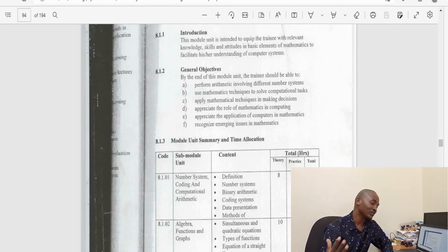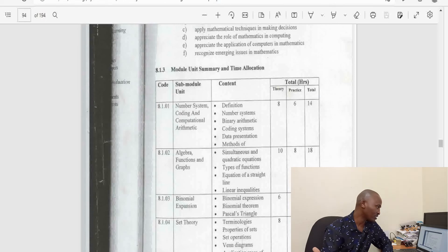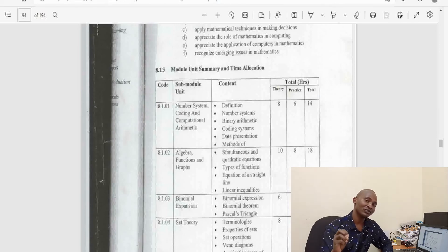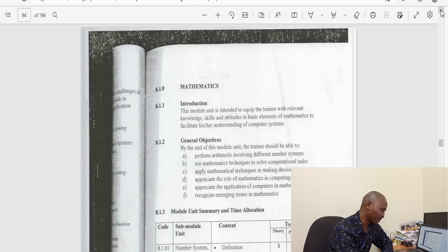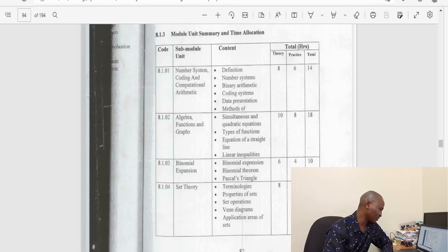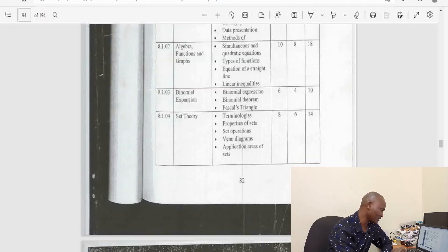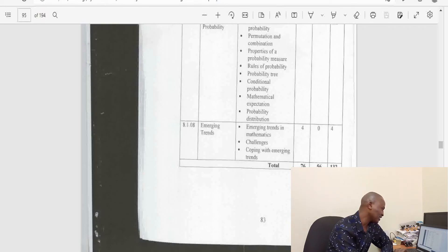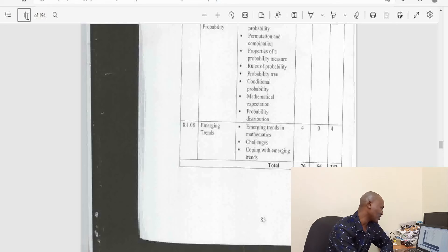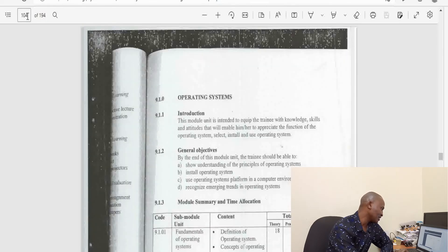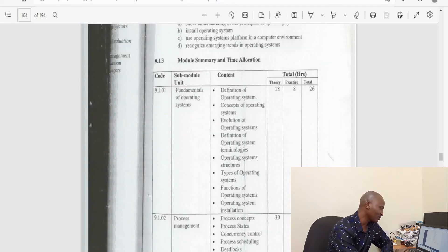Another area that I like mentioning, especially because people have wrong perceptions: most students when they are applying for courses in ICT usually think they will not encounter mathematics anywhere, only to be surprised when they join the courses that there is a considerable amount of mathematics, but not much, just something substantial. The unit is called computational mathematics or simple mathematics. It includes number systems, coding and computational arithmetic, algebra, binomial expansion, set theory, matrices, statistics, elements of probability, trigonometry and so on.